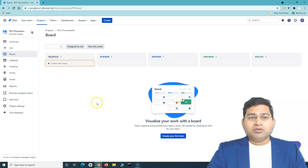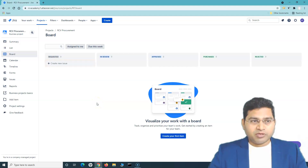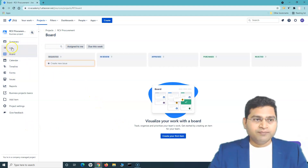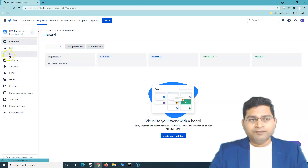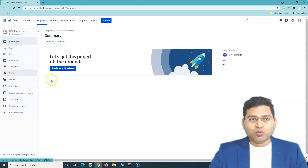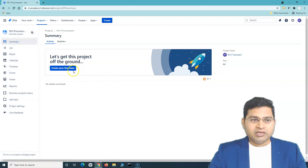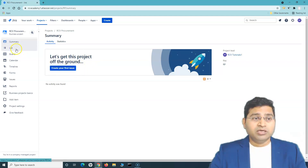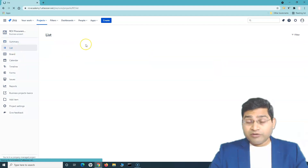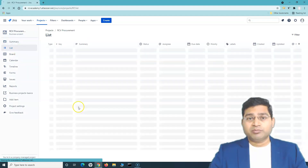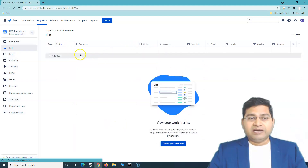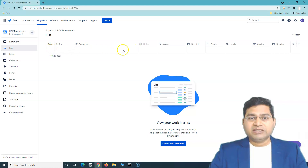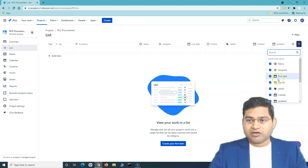On this project, if we go to Summary, it gives you an overview of the project. Since we don't have any issues yet, it recommends creating the first issue. In the List view, whatever issues exist in the project will be displayed in a tabular format with many details.